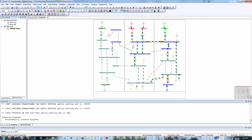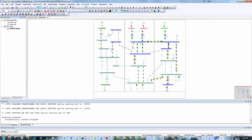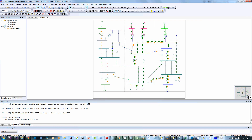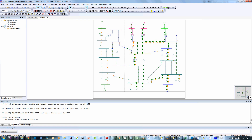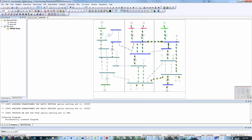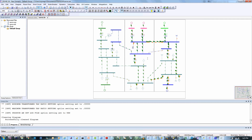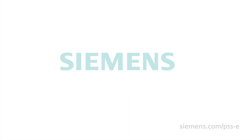These new additions to Siemens PSSE 34.2 will help take your simulation and analysis to the next level, bringing efficiencies to your system like never before. Siemens — Ingenuity for life.